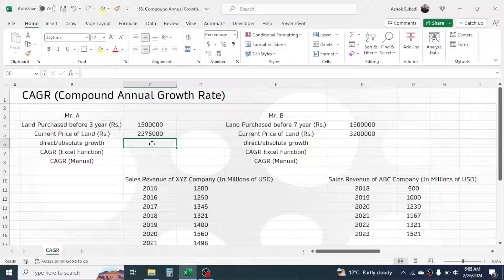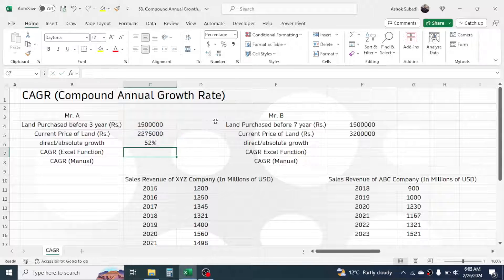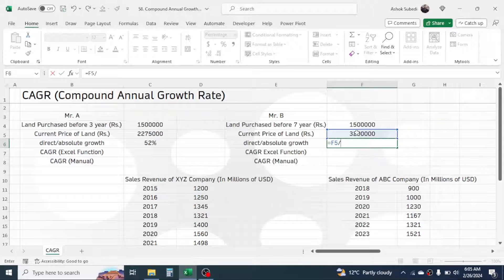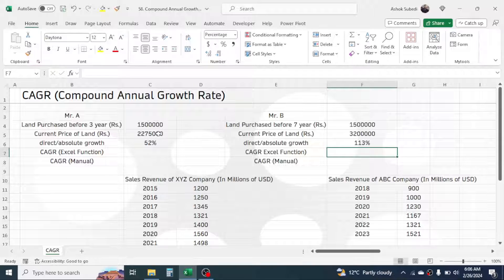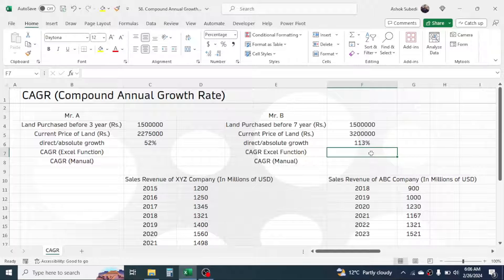If we need to compare Mr. A and Mr. B's investments, the direct or absolute growth cannot give any meaningful comparison. For example, the absolute growth on Mr. A's investment is 52 percent, calculated as current price divided by the original price minus one. For Mr. B, current price divided by original price minus one gives an absolute growth rate of 113 percent. We cannot say Mr. B is doing better than Mr. A just by looking at absolute growth, because the time factor is different — Mr. A's investment was three years ago and Mr. B's was seven years ago.